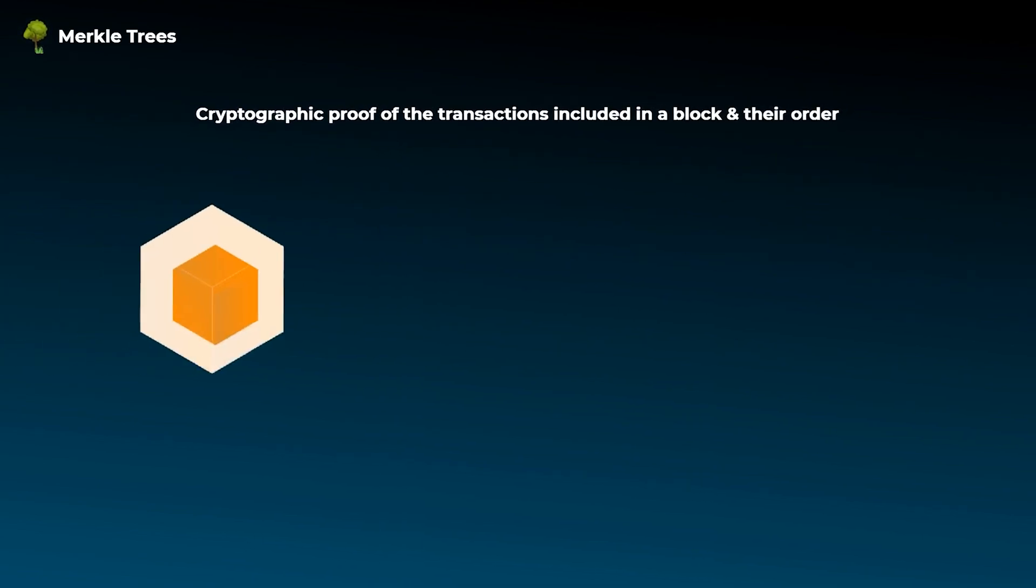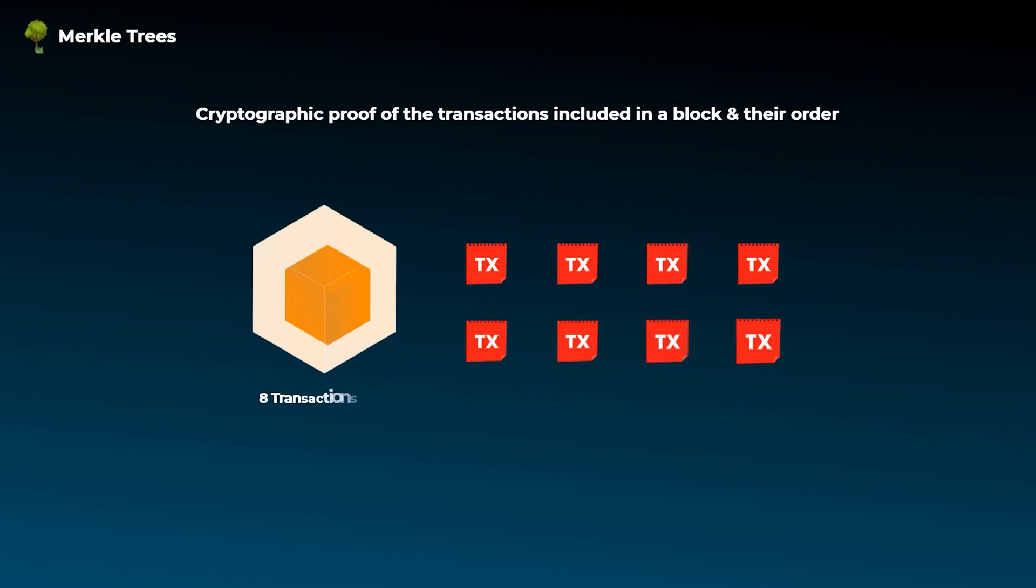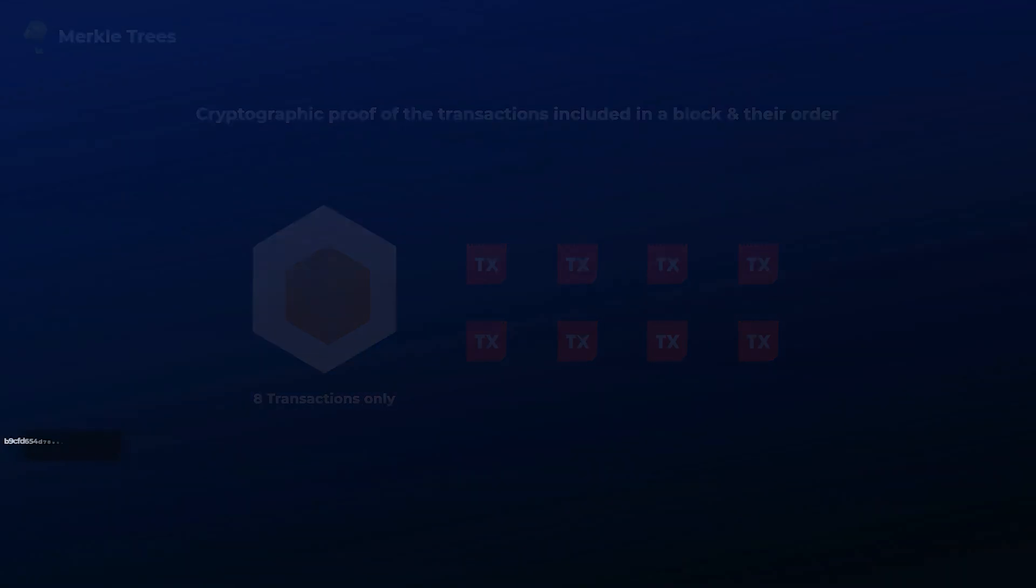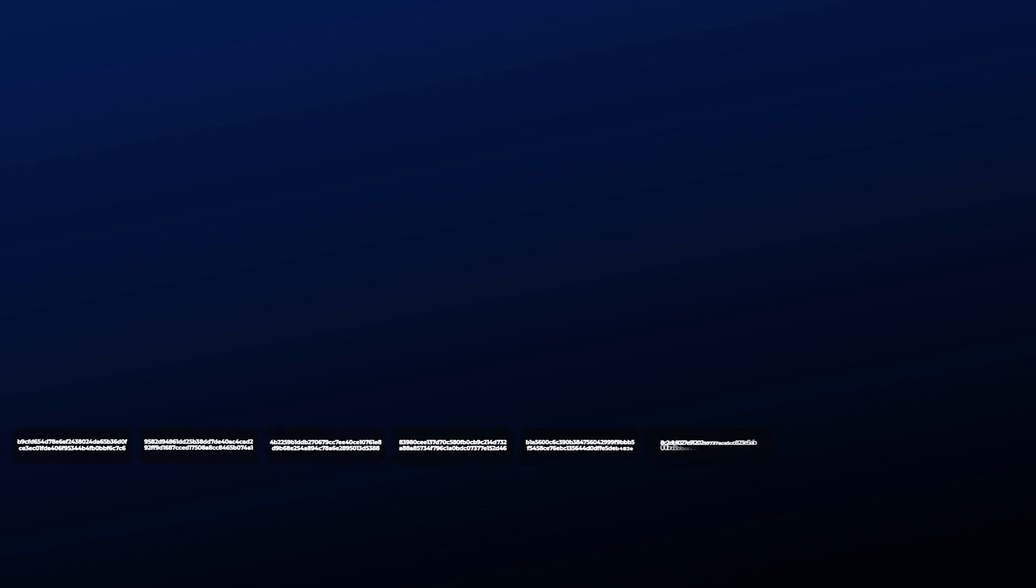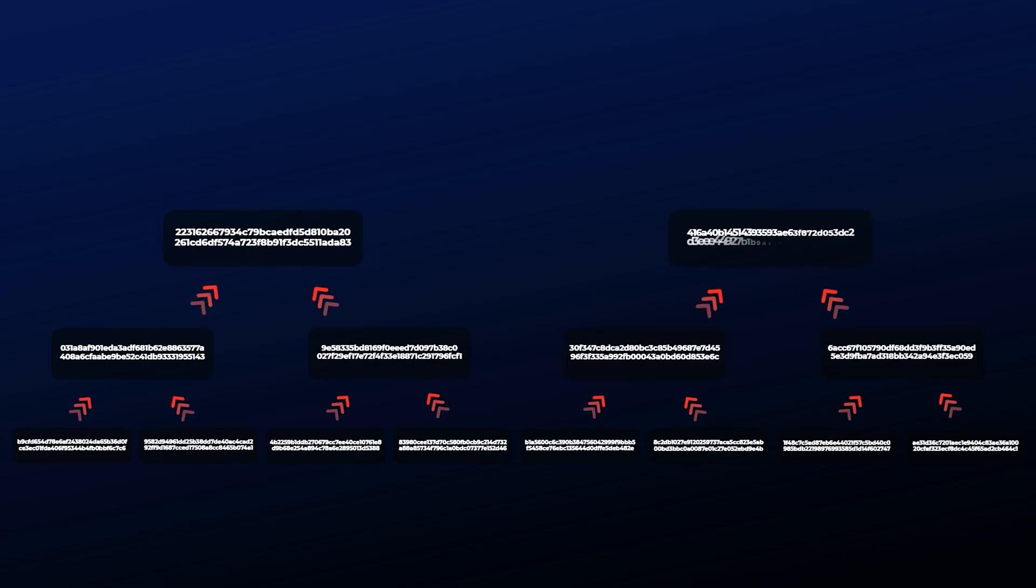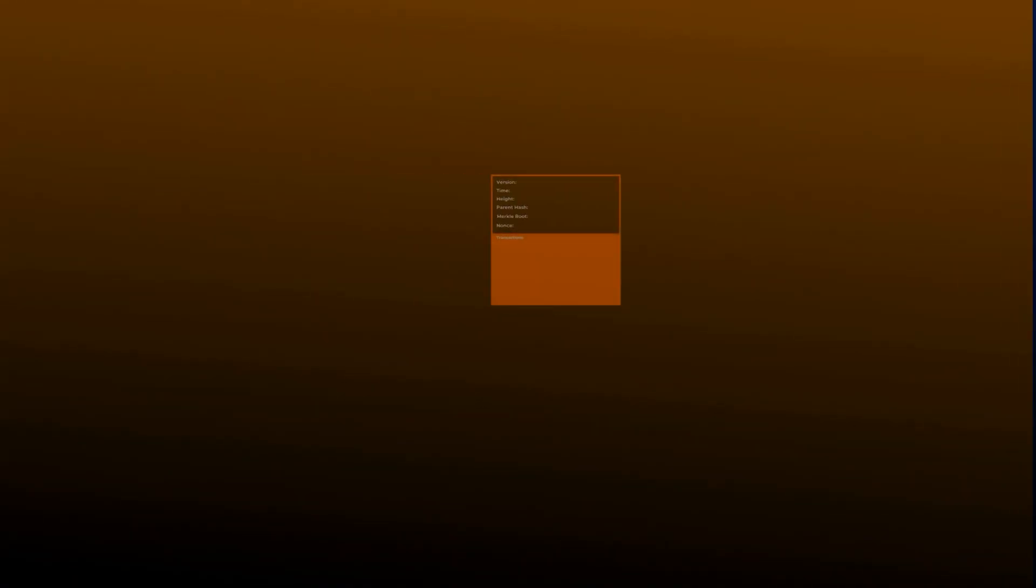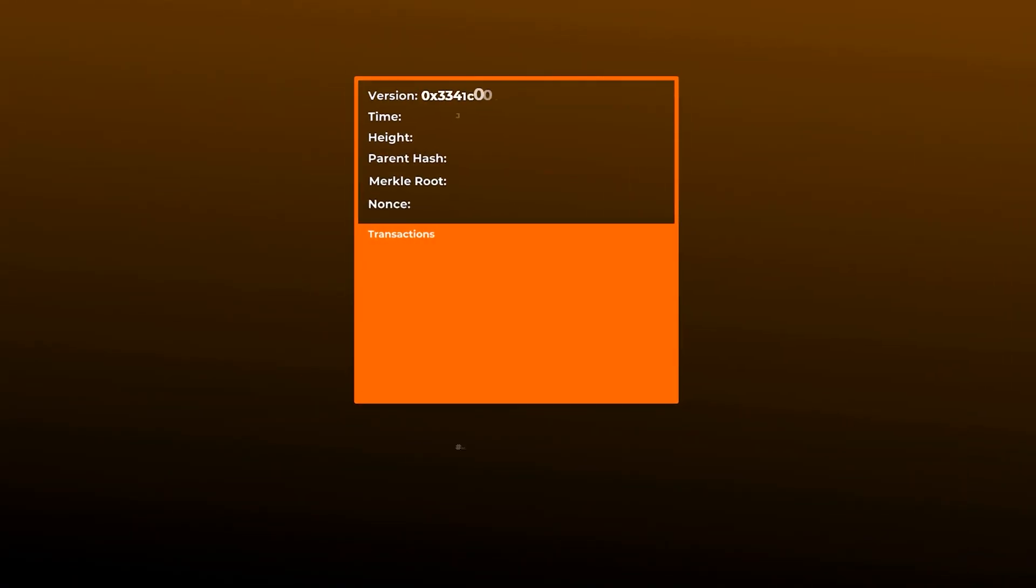For example, let's say we have a bitcoin block that has only 8 transactions. So we will hash the transactions to get their hashes or ids. After that, we will take each pair of sibling transaction hashes and hash them together again to get 4 new hashes. Then we will do the same thing with these 4 hashes to get 2 new hashes. Finally, we will hash the last 2 hashes together to get a new hash called the root hash or the merkle root.